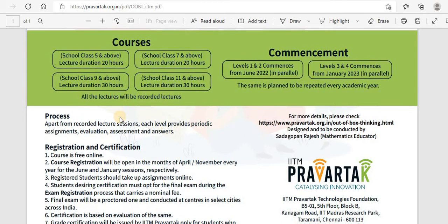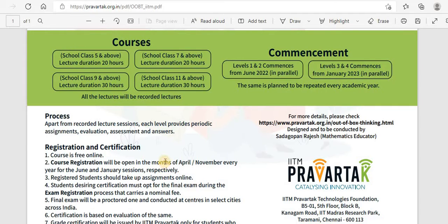Regarding registration and certification — this is a free online course. Course registration will be open in the months of April and November every year for the June and January sessions respectively. Registered students should take up assignments online. Students desiring certification must opt for the final exam during the exam registration process, which carries a nominal fee. The exam is conducted by IIT Madras Pravartak Technologies in certain centers across select cities.